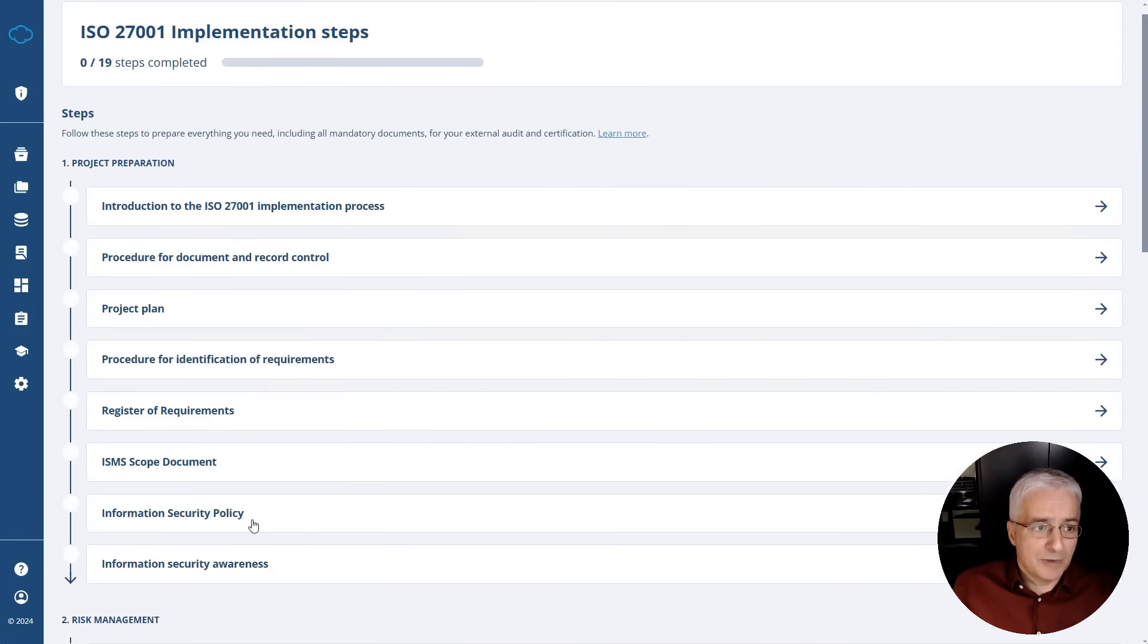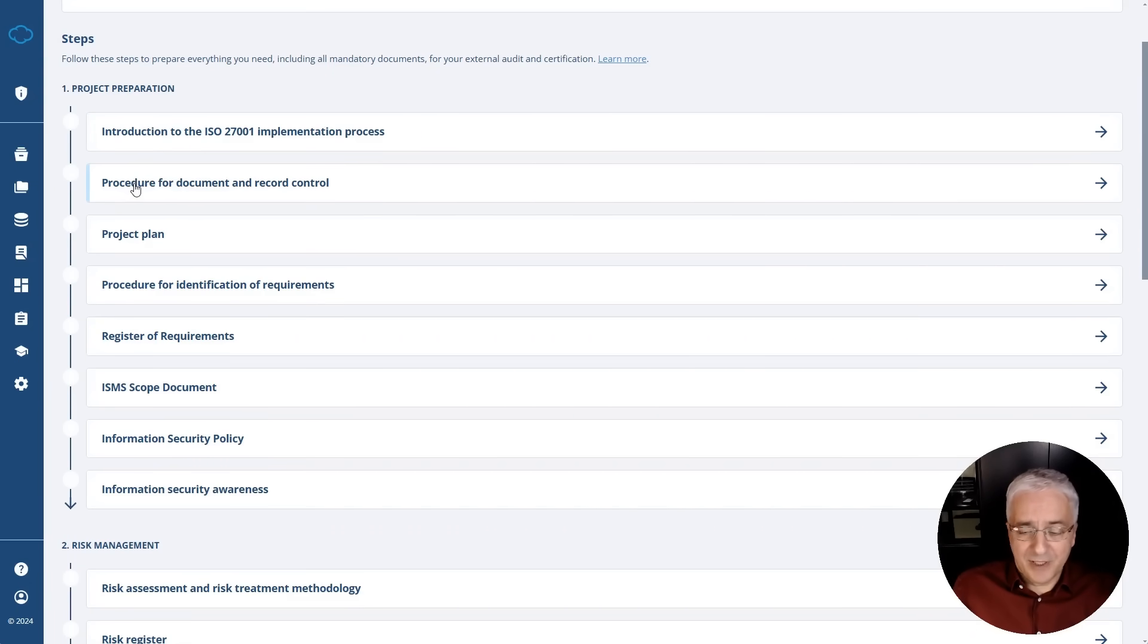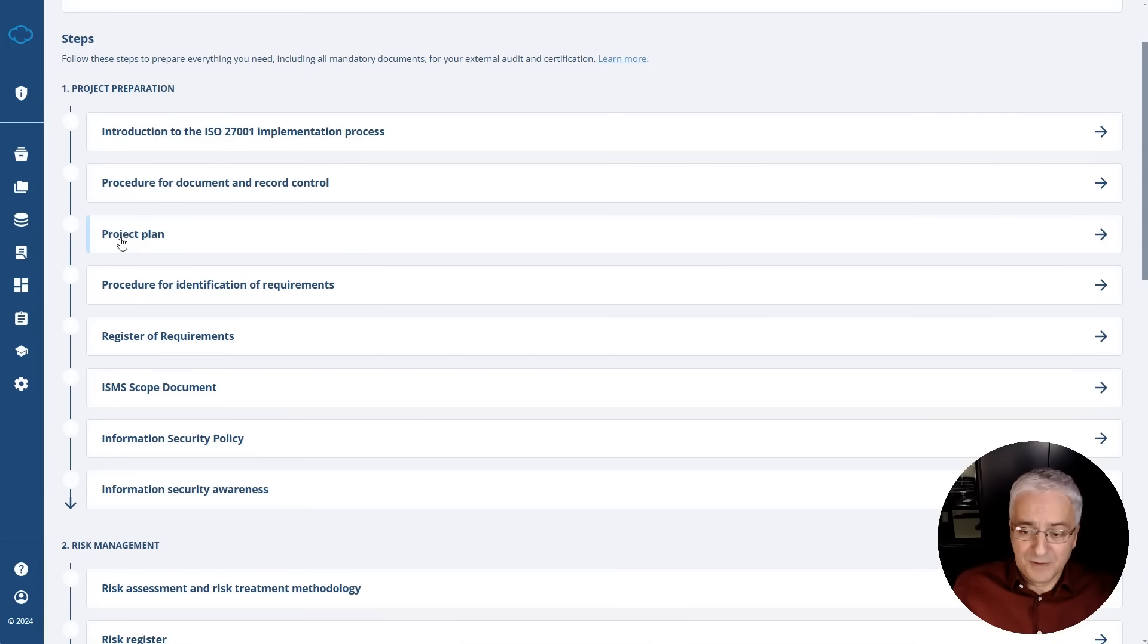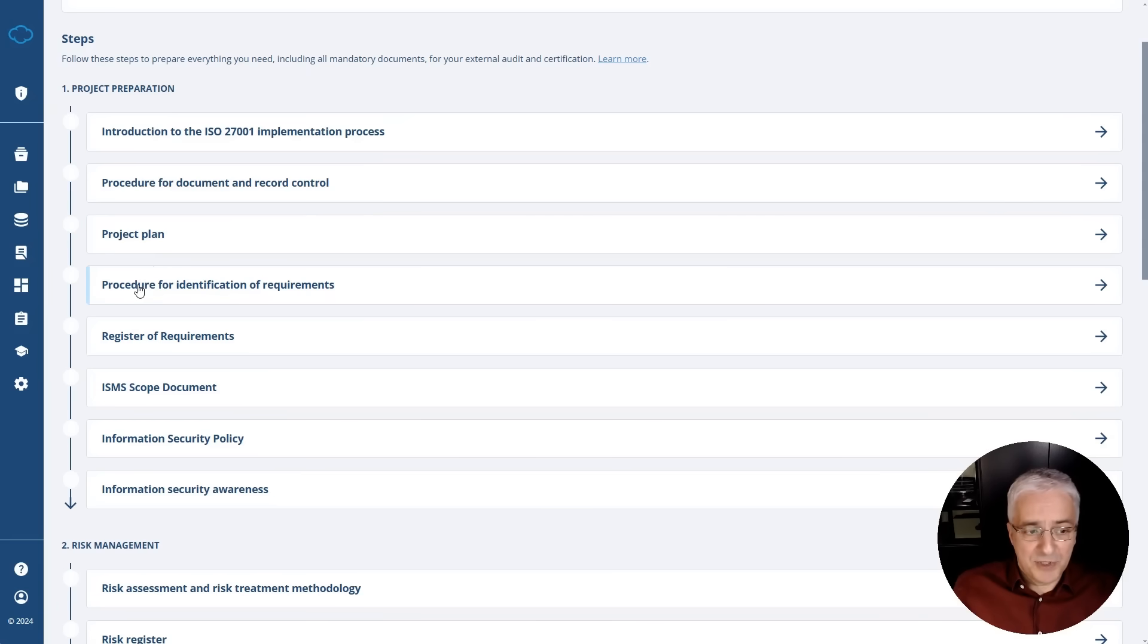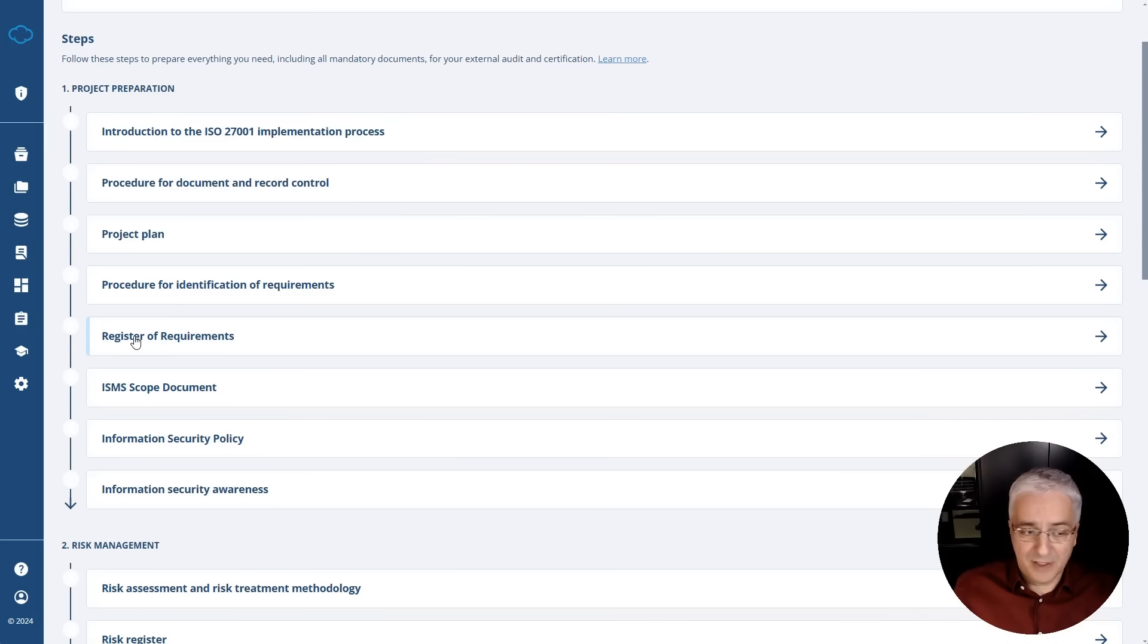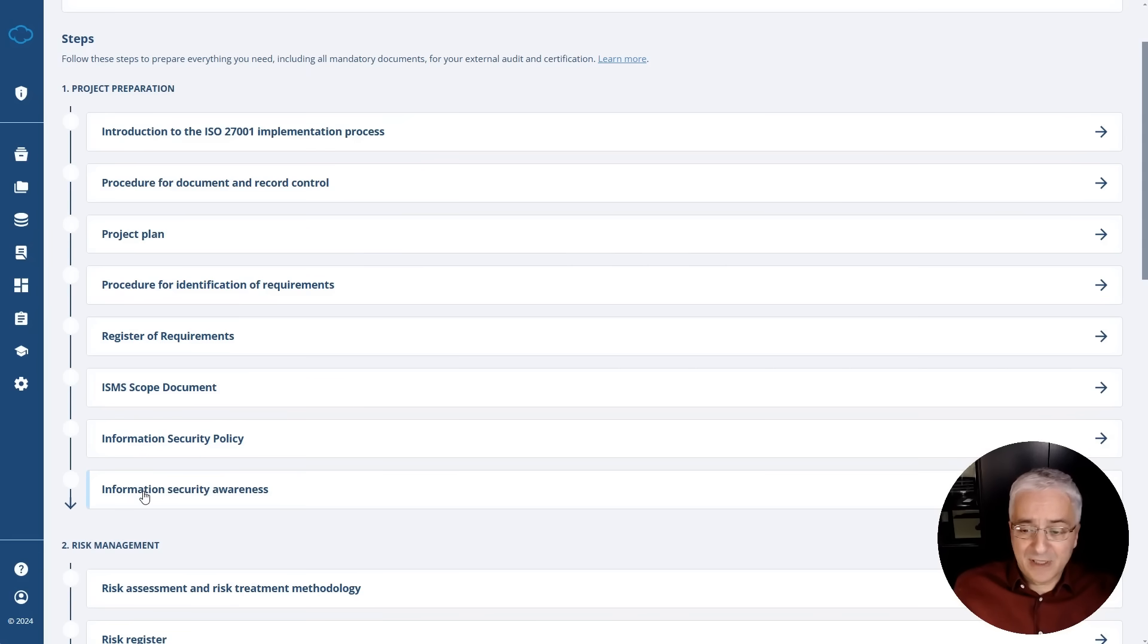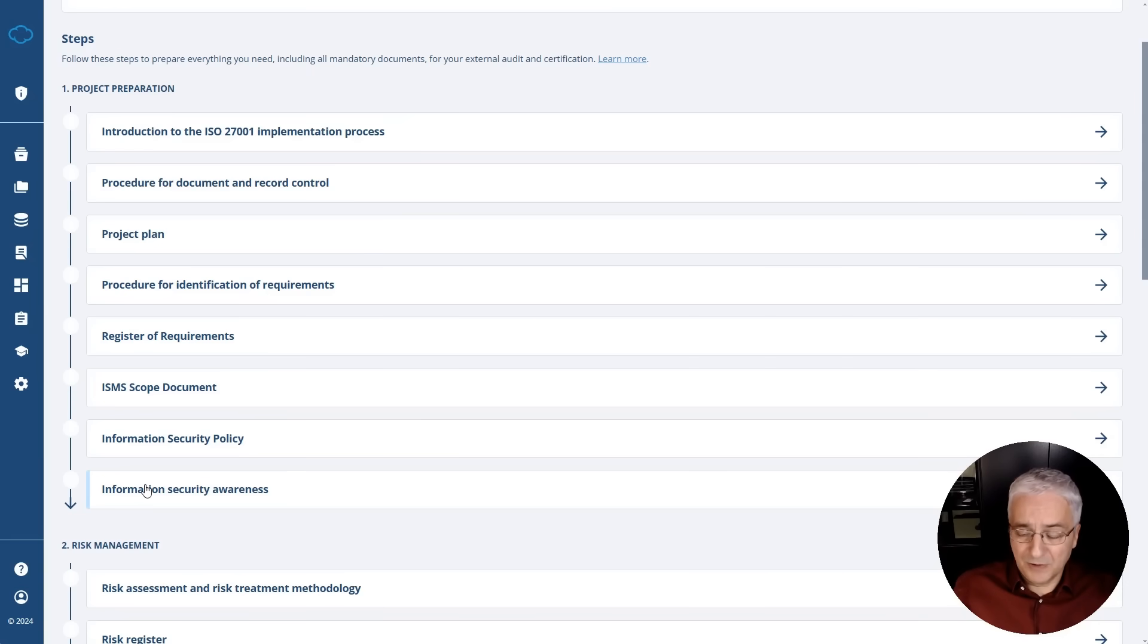Now, going back to the beginning. So the first phase of project preparation. First, there is an introductory video around the implementation process, and then you're setting up how you handle your documents, a procedure for document record control. Then you are setting your project plan, so basically who is the project team, who is the project manager, these kinds of things. Then a procedure for identification of requirements, so basically how you're recognizing your stakeholders and how you're listing their requirements related to your company. And then you have this register of requirements. This is where you list all of these requirements and stakeholders. ISMS scope document, where you define whether you're going to apply ISO 27001 for your whole company or part of your company. Then you're writing the top level policy. And then you do this first round of information security awareness for your team. So basically all of these steps are considered preparatory because you're still not doing the main steps as you will see in the phases two and three.